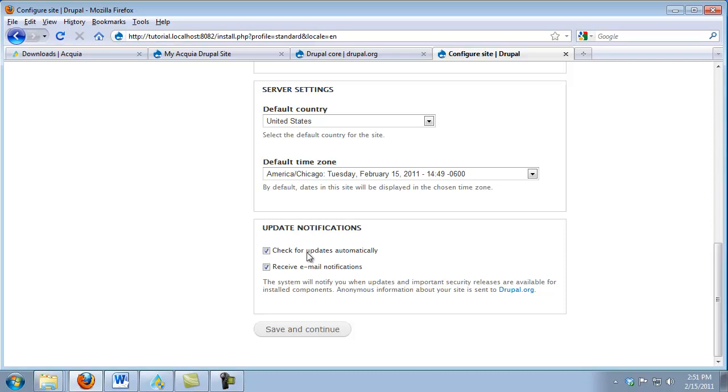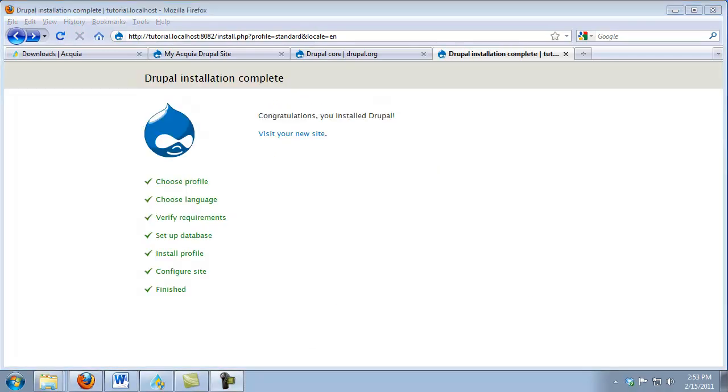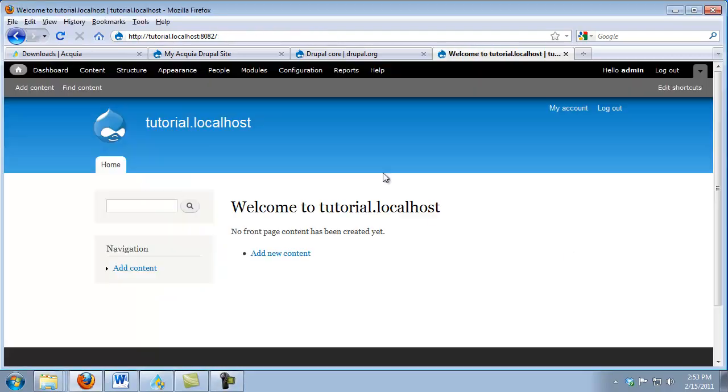Leaving these boxes checked will make sure that Drupal automatically checks for this information and can even send me email notifications. I'm going to leave those checked and click Save and Continue. Now the installer is done creating our new website. We simply click Visit Your New Site and we're now landed onto a brand new Drupal site.